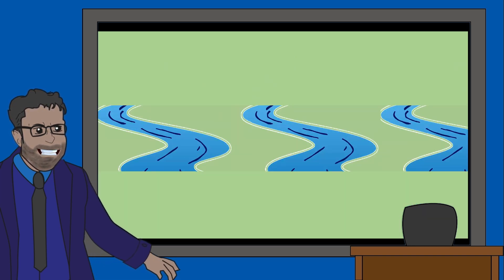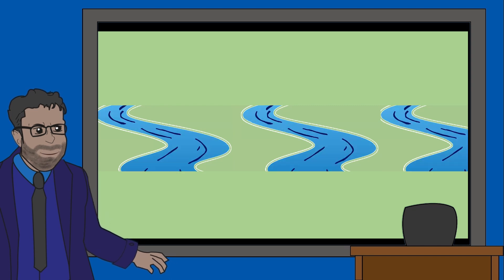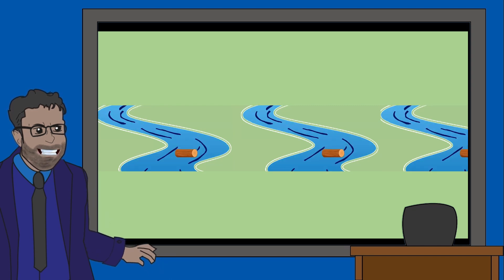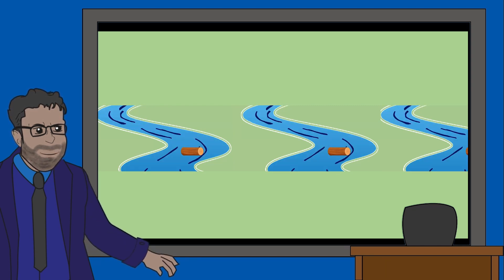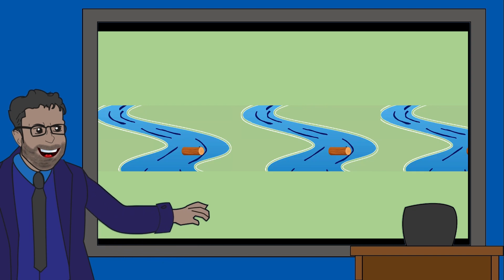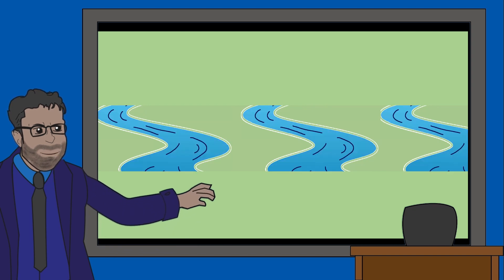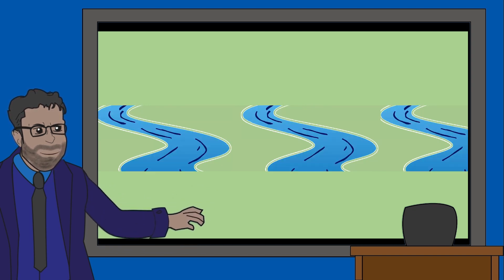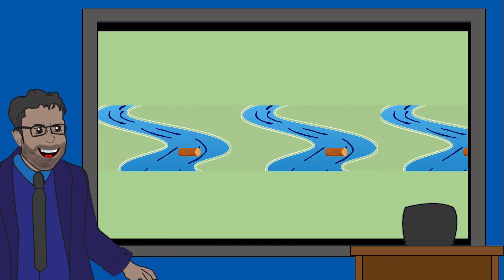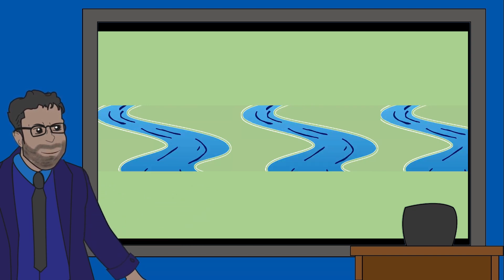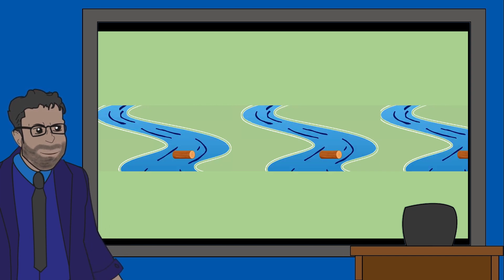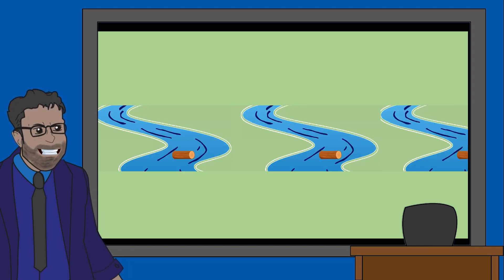Now here we have multiple rivers. You can see that multiple logs are moving along these rivers all at the same time, but still one at a time per river. This is exactly how parallel data transmission works. Parallel is great because it means the data packets will arrive quicker.